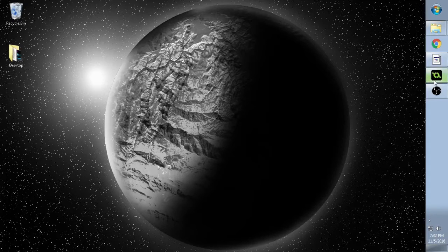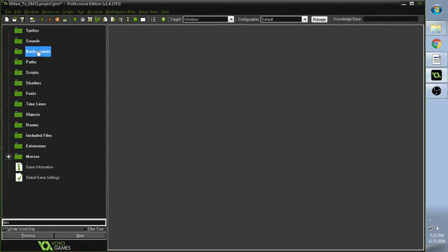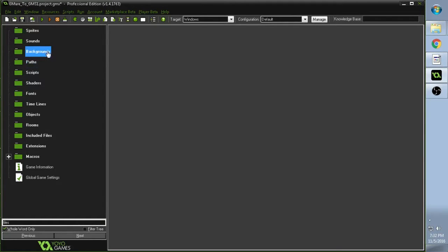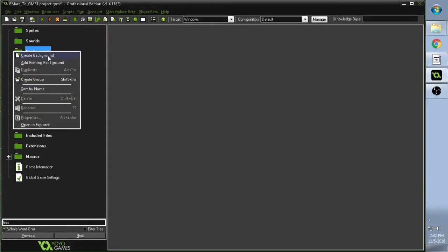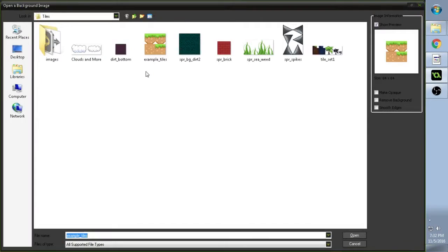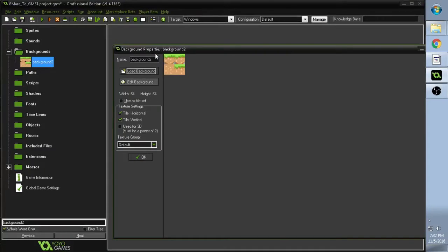So we're going to open GameMaker. We're going to go into Background because we need to have our tilesets already in GameMaker in order for this to work. So we create a new Background, go to Background, reload it. Okay, so we have it there.